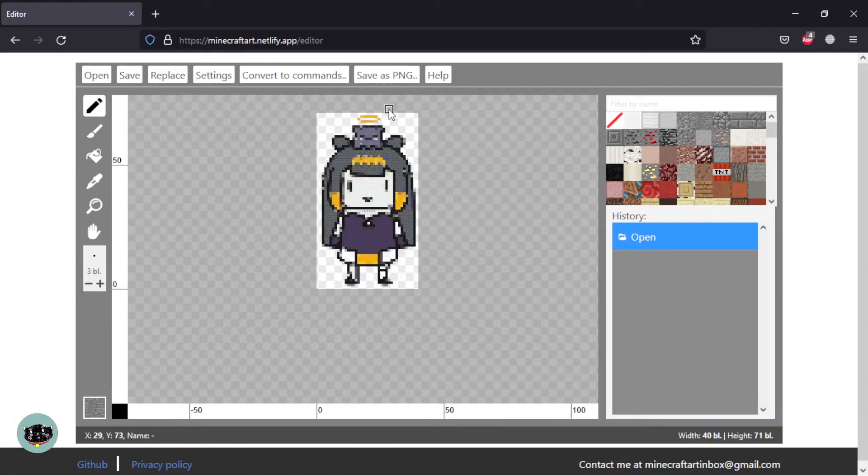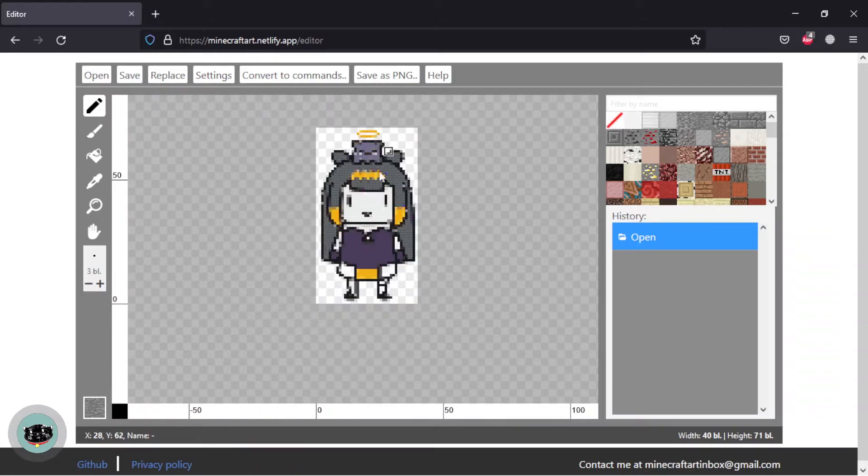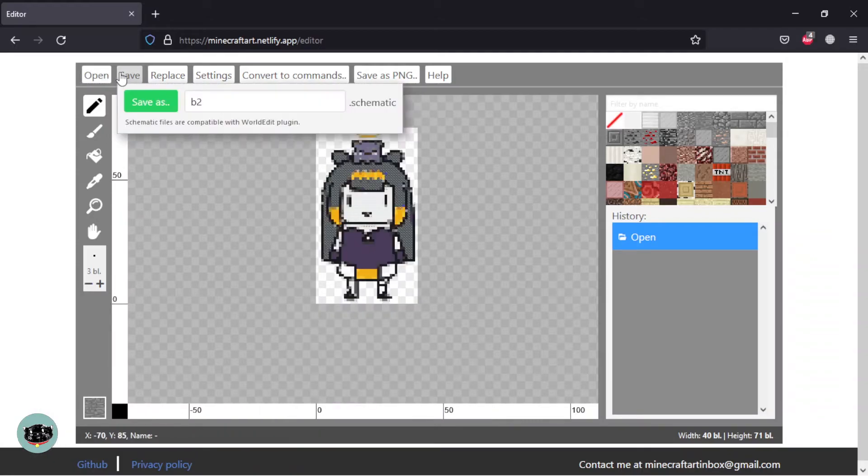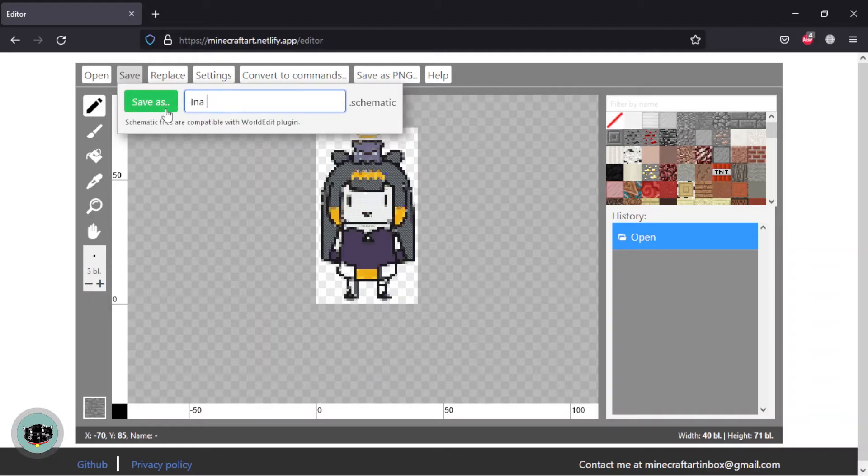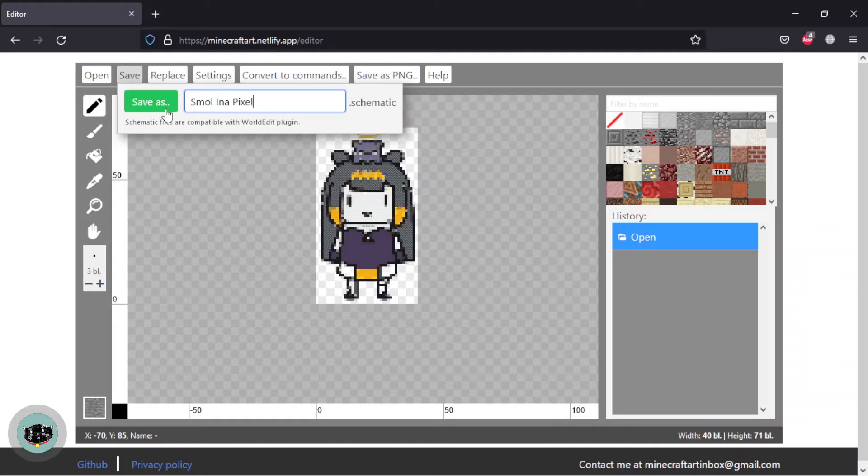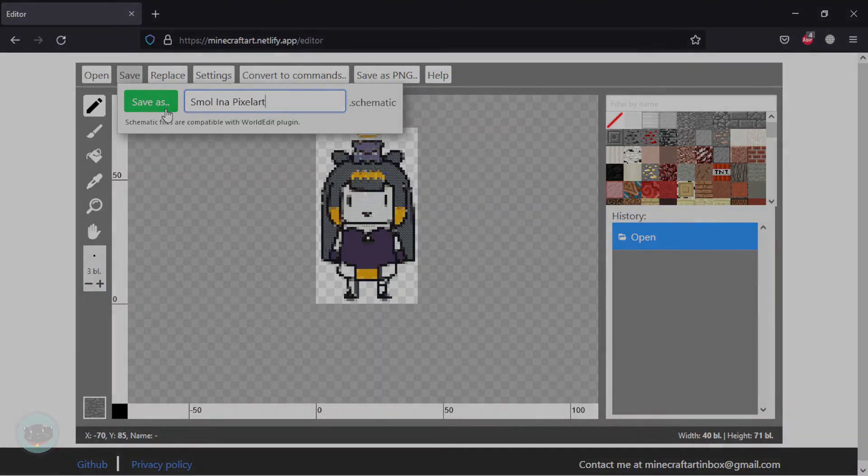After your things are done with editing, click save button. It's automatically saved as schematic format file. And then to load the schematic, it's the same way as map art.